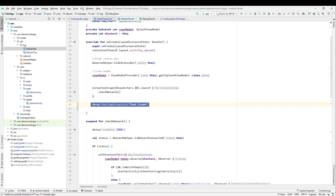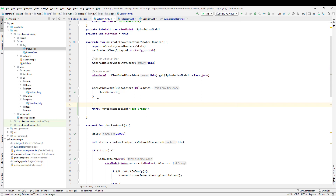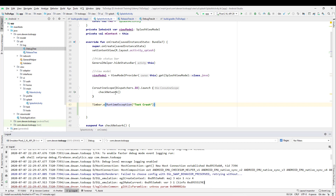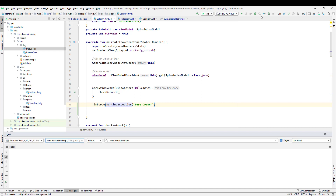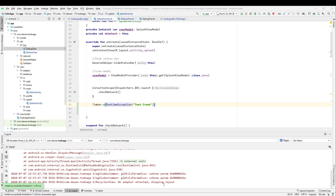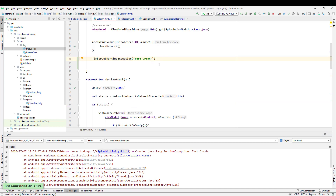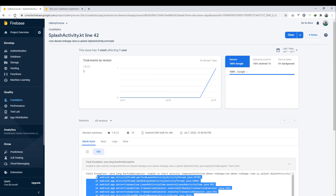Now if we go to the SplashActivity, we will call Timber.e() and pass a throwable — in this case a RuntimeException. Let us check whether we are getting the same error. I'll go to the logcat, clear it out, and run the application. The application just crashed and we have the log from our Timber, so you can see that particular Timber log which we have configured.